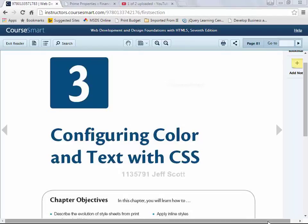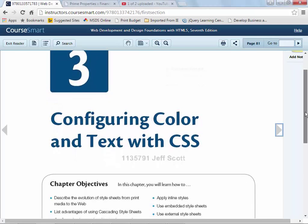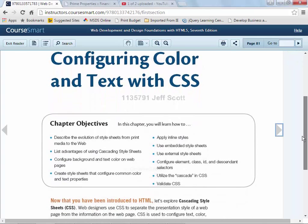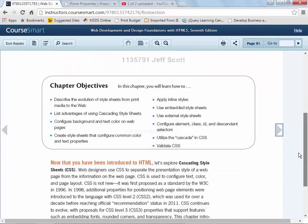Hello once again, this is Jeff Scott, your instructor for the online version of 152-157 Website Development XHTML-CSS for the Fall 2015 semester at Blackhawk Technical College. I'm going to start with the lab portion of Chapter 3 now. Chapter 3, which starts in our book on page 81, is on configuring color and text with CSS. So again, this is all about CSS.